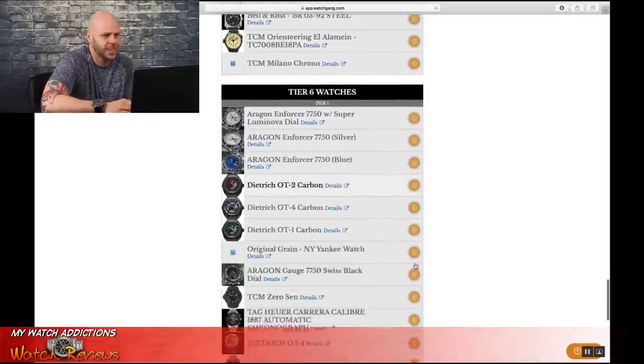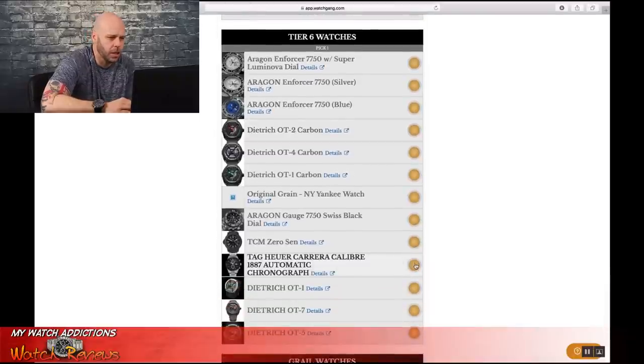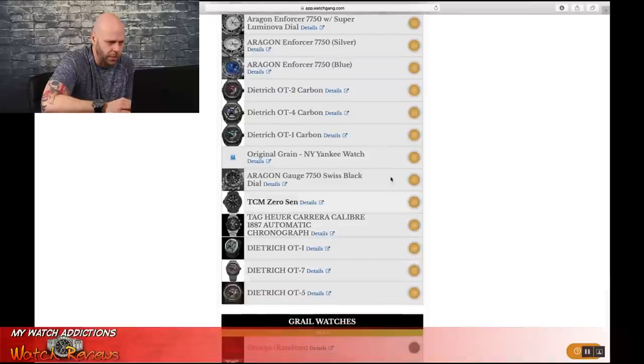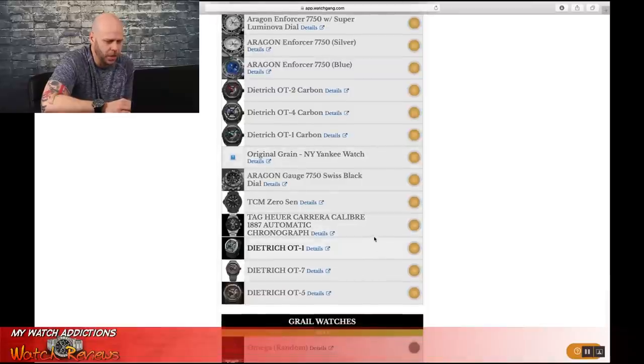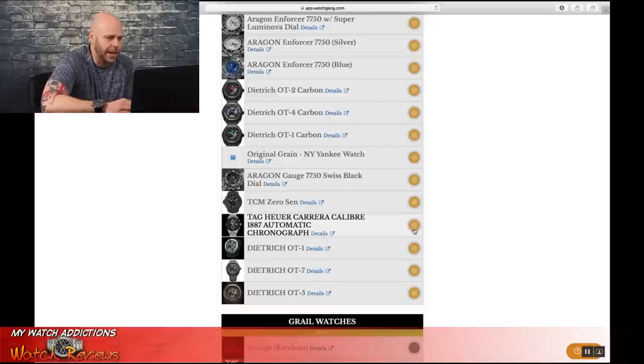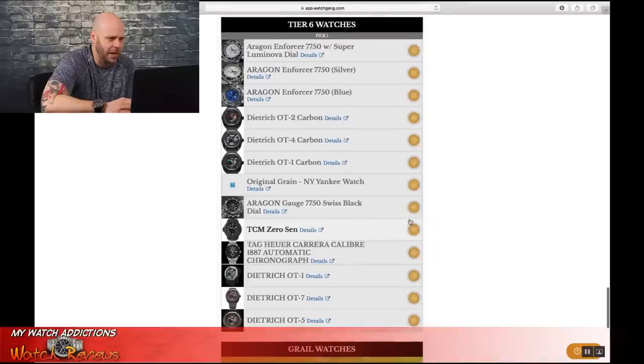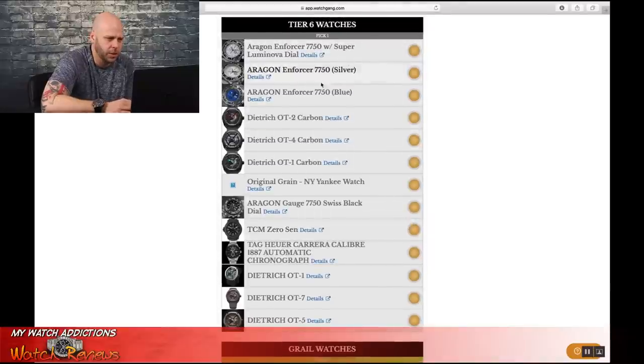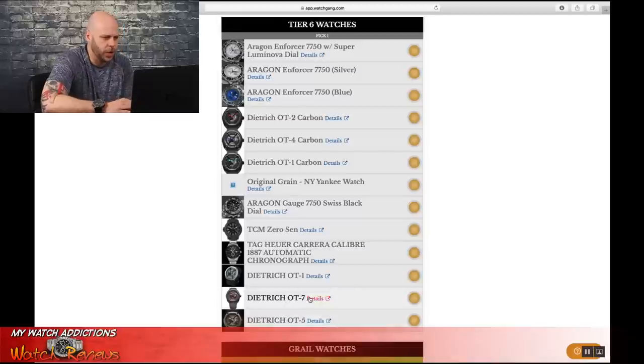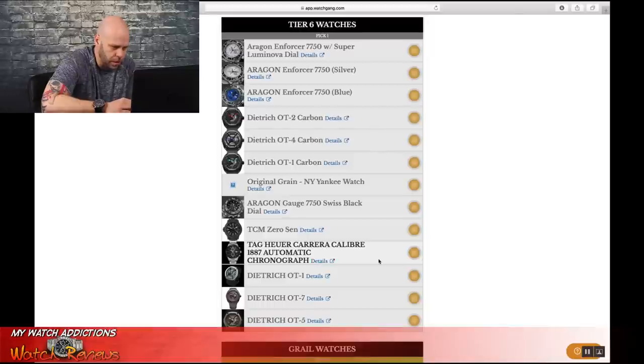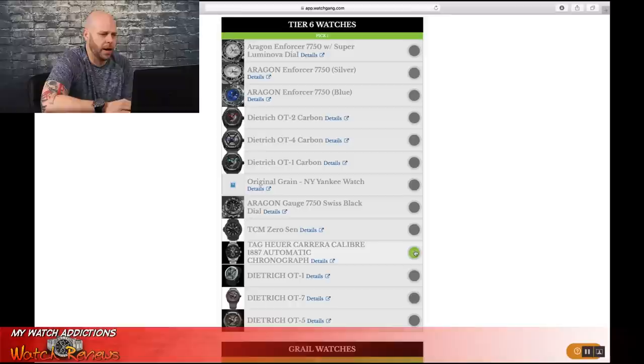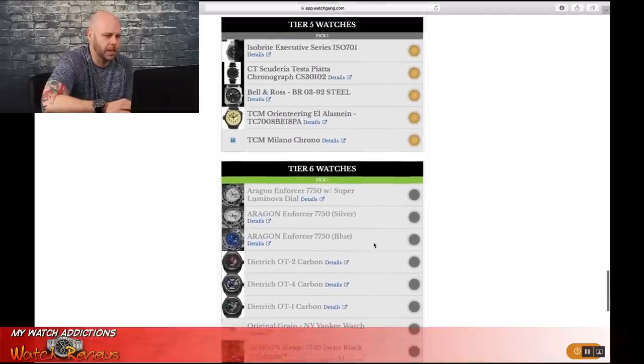Next is on to Tier 6 watches where we get to pick from a few of the different. And I'm going to go ahead and select, see, this one's a toss-up for me. I don't know if I want to go with a TAG or if I want to go with a TCM. They both have benefits. All these watches are normally Tier 6, so I'm going to skip over those right now because I can always come back and take a look at those in the future. I think I'm going to go with the TAG Automatic Chronograph for Tier 6.